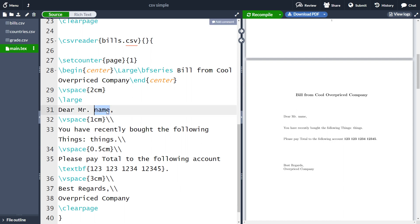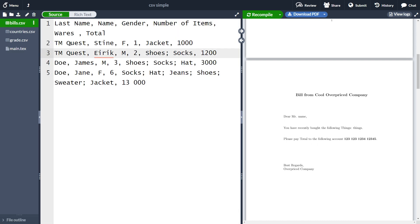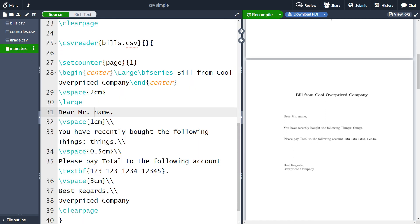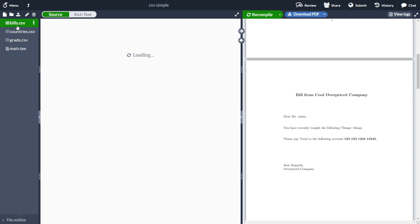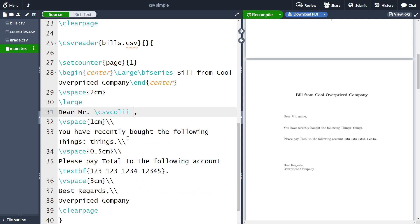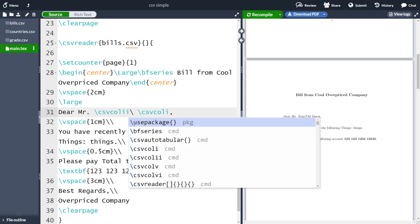Now we need to actually fill in the specific information. Let's start at the top where we just want to give the name. We have the last name and the first name in the CSV. I want a title — Mr. or Mrs. depending on gender — then the first name, then the last name. We can do this in a very similar way as last time: the first column is CSV col II for the second column, which is the first name, and the first column for the last name. If I recompile, I get 'Stina' then 'TMQuest' with no space, so let's add a space with a backslash.